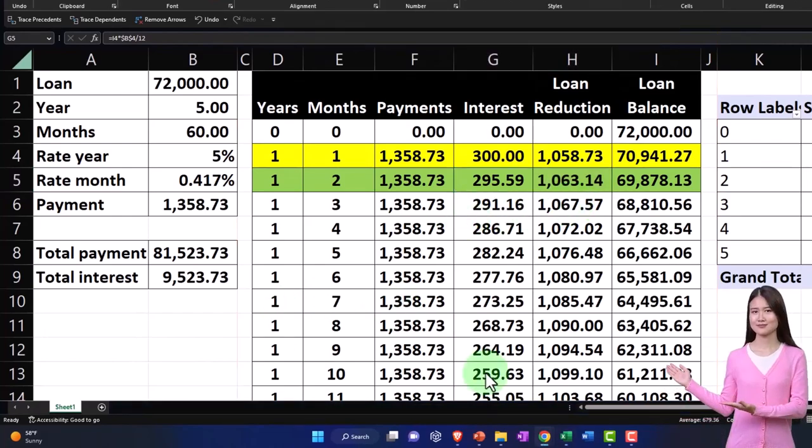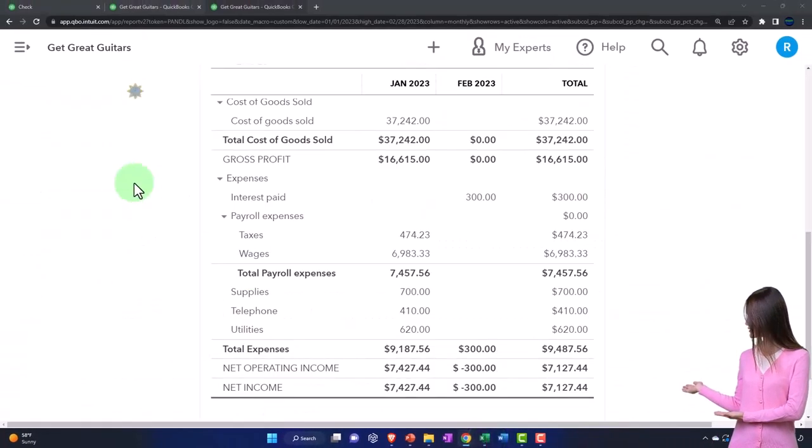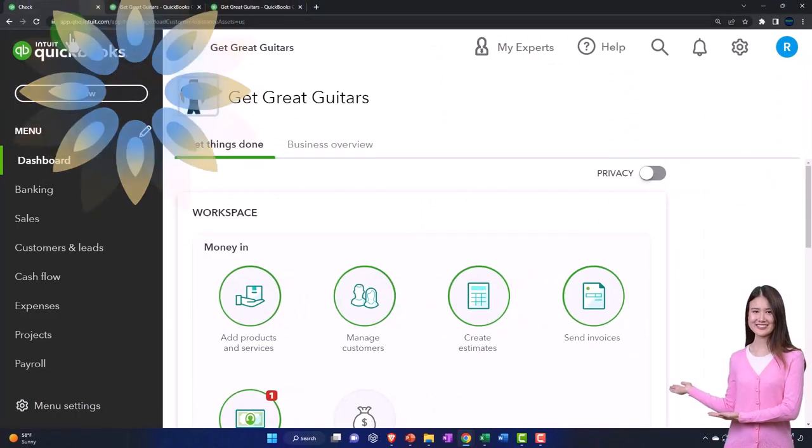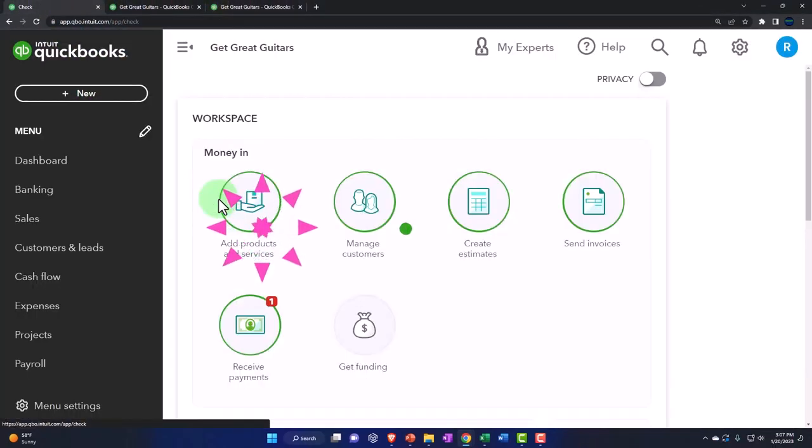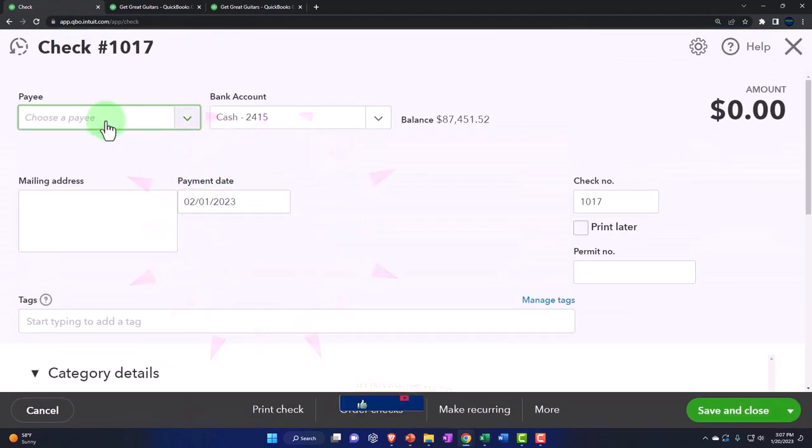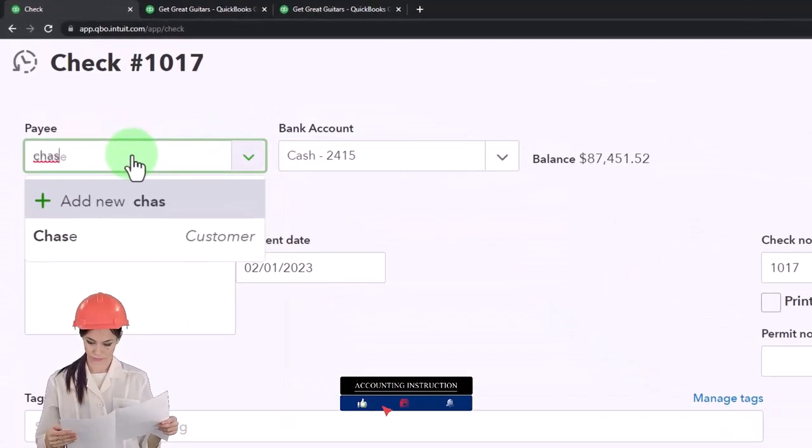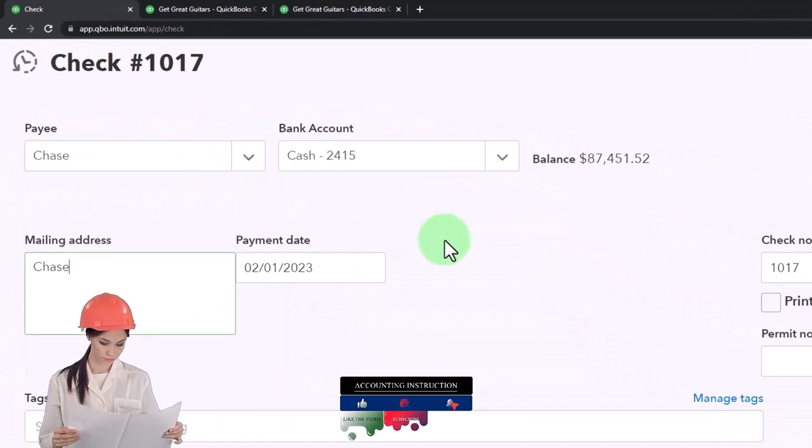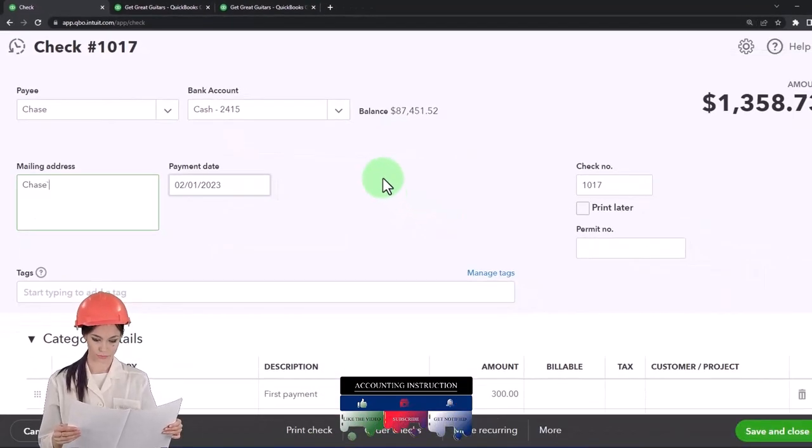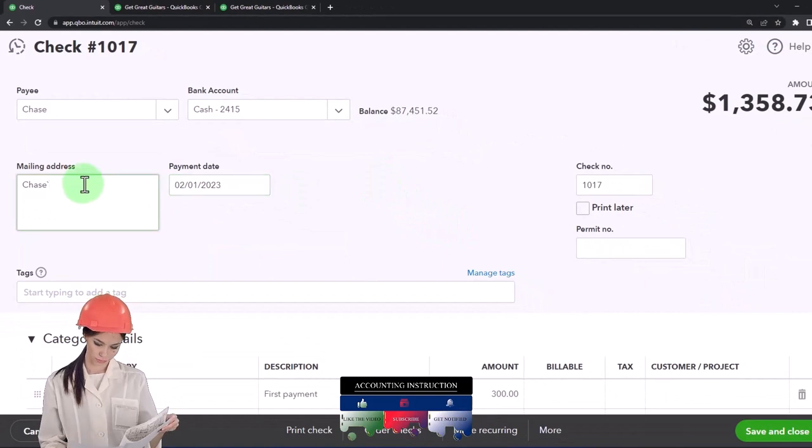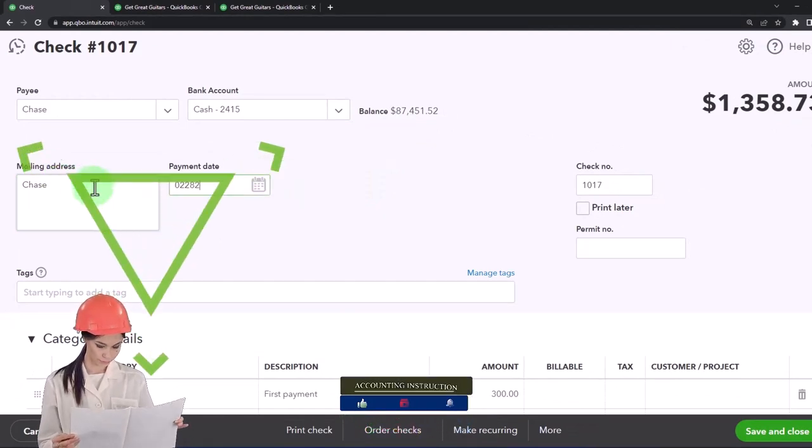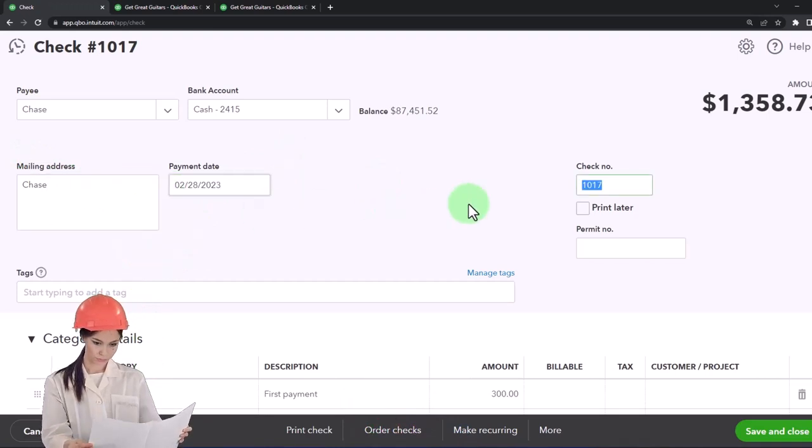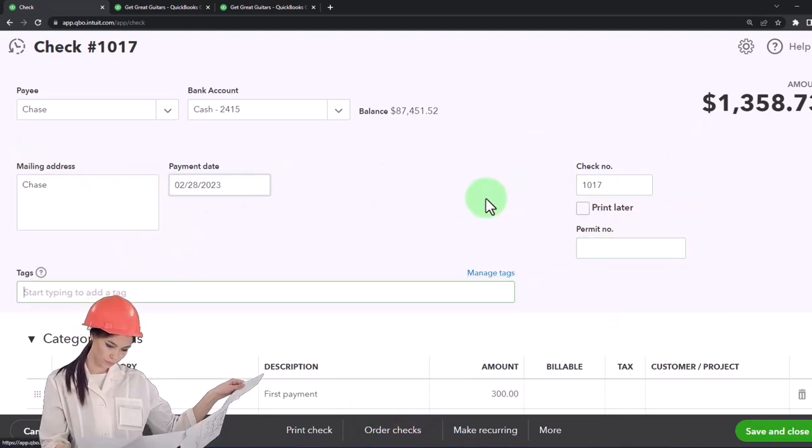Let's check that out. I'm going to go to the plus button, check. We're going to check out the check. I'll put this to Chase again, checking out the Chase check. This is going to be on 2/28, 02/28/23, and then the check number populates automatically.